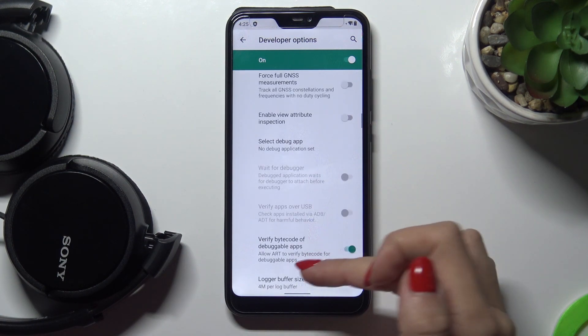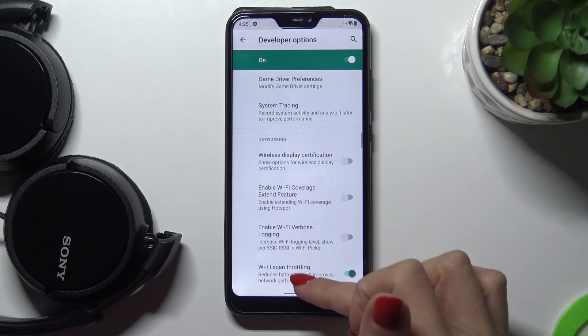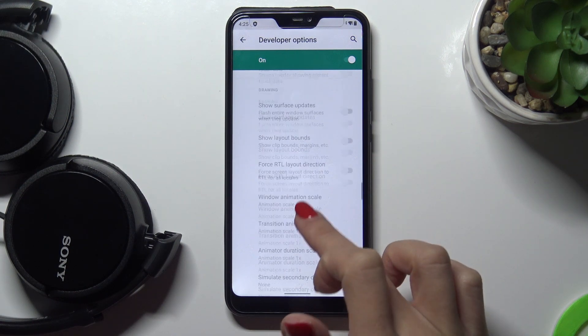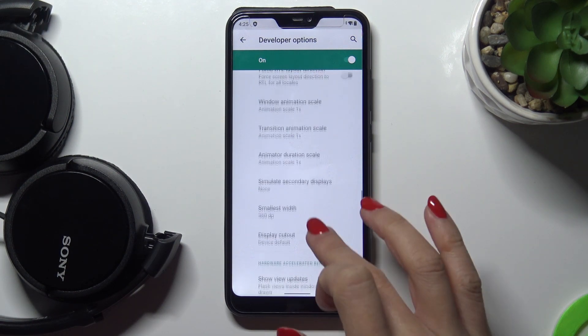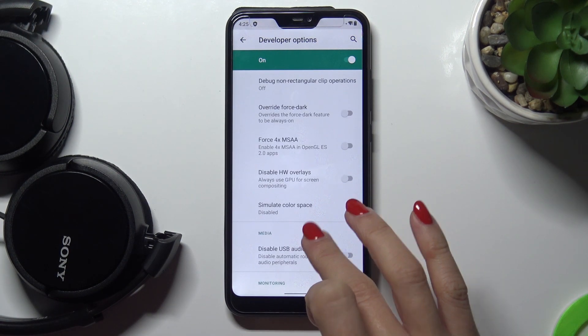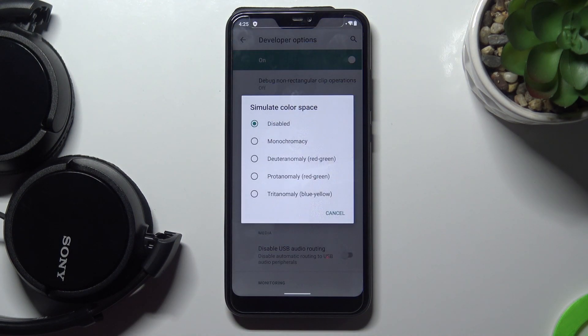Now scroll down and look for the Simulate Color Space tab. Here it is — just tap it.